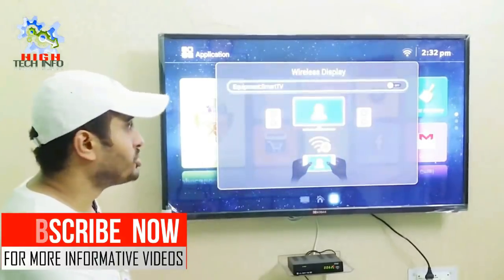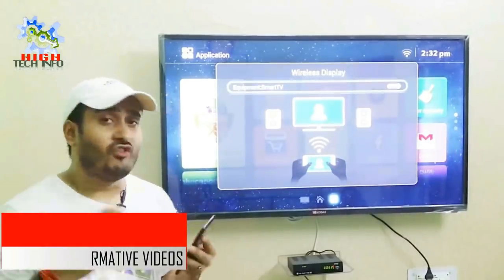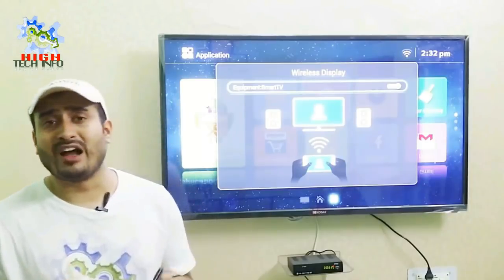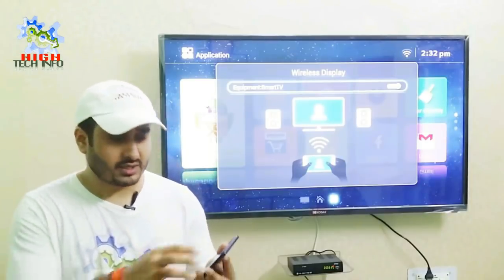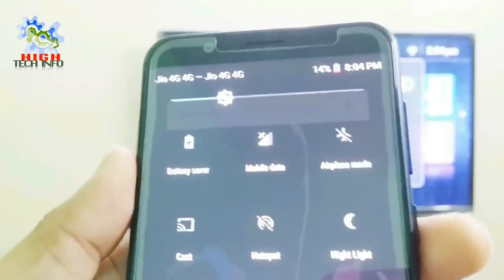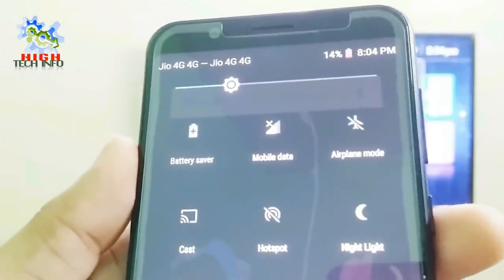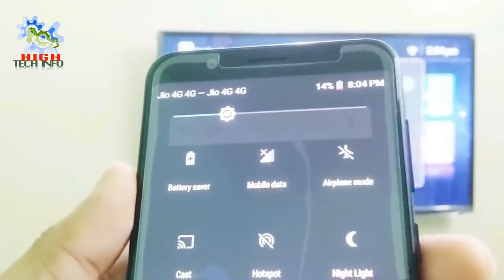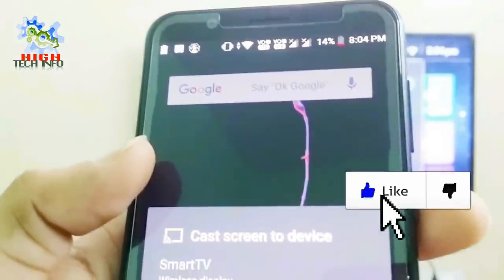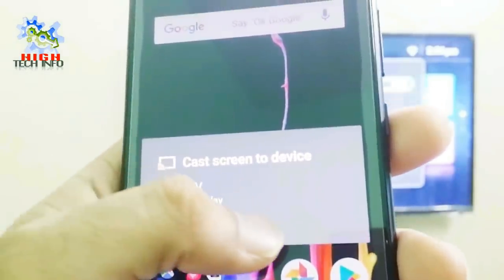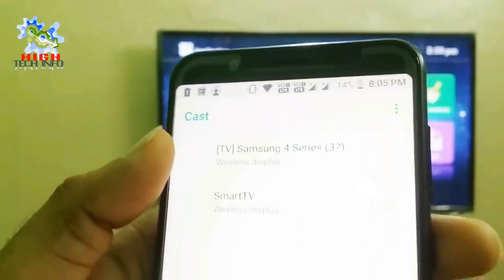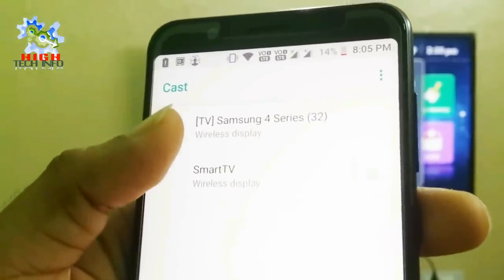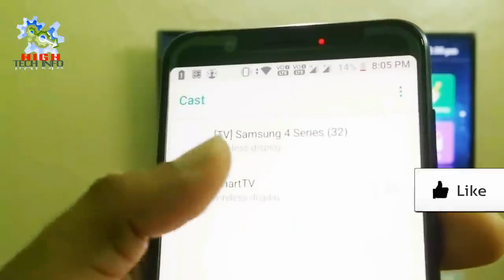You will open the Wireless Display option on your mobile phone. After opening the notification panel, you will have an option like Cast or Wireless Display. After opening settings, you will go into settings and then choose your television from the list.